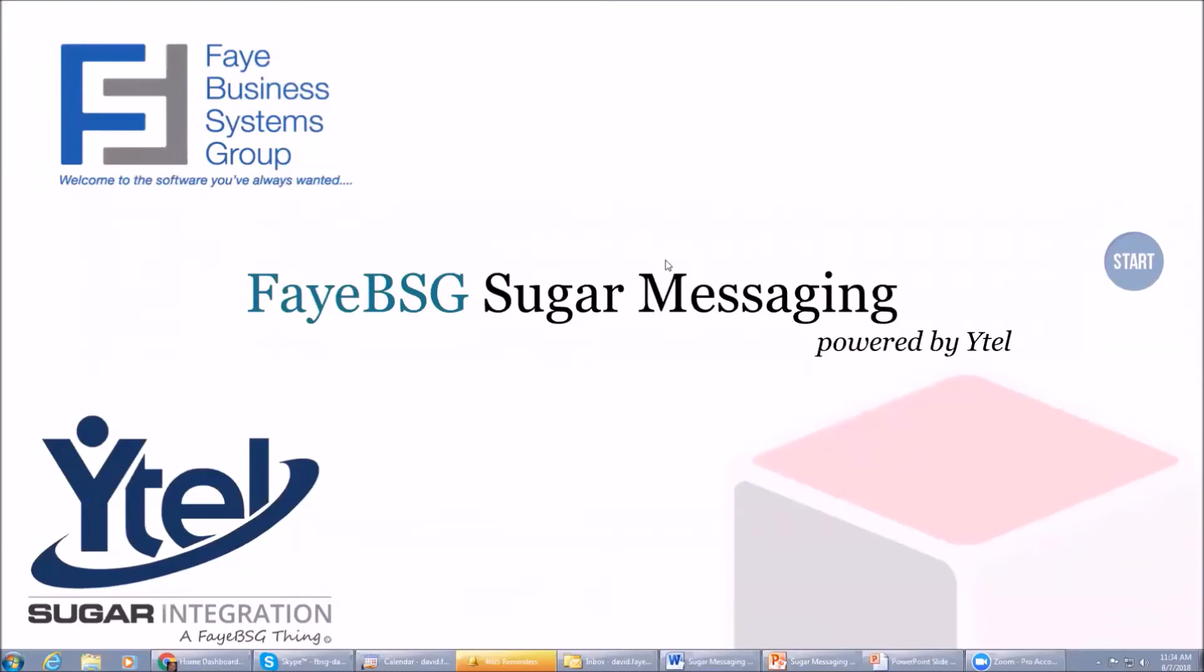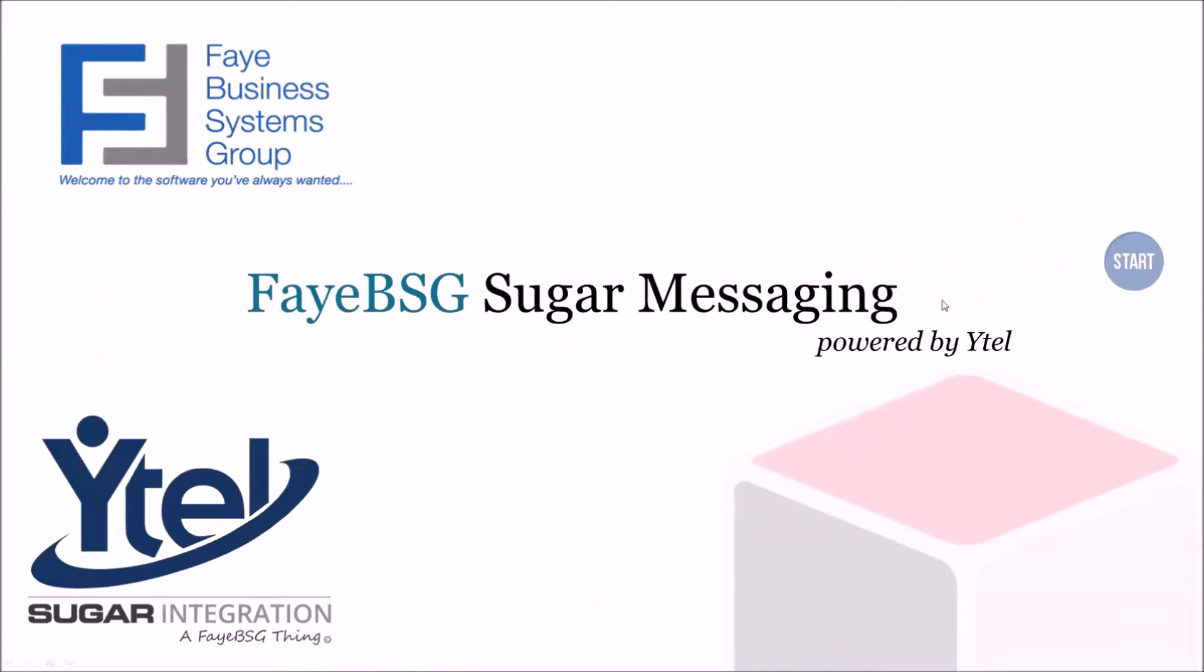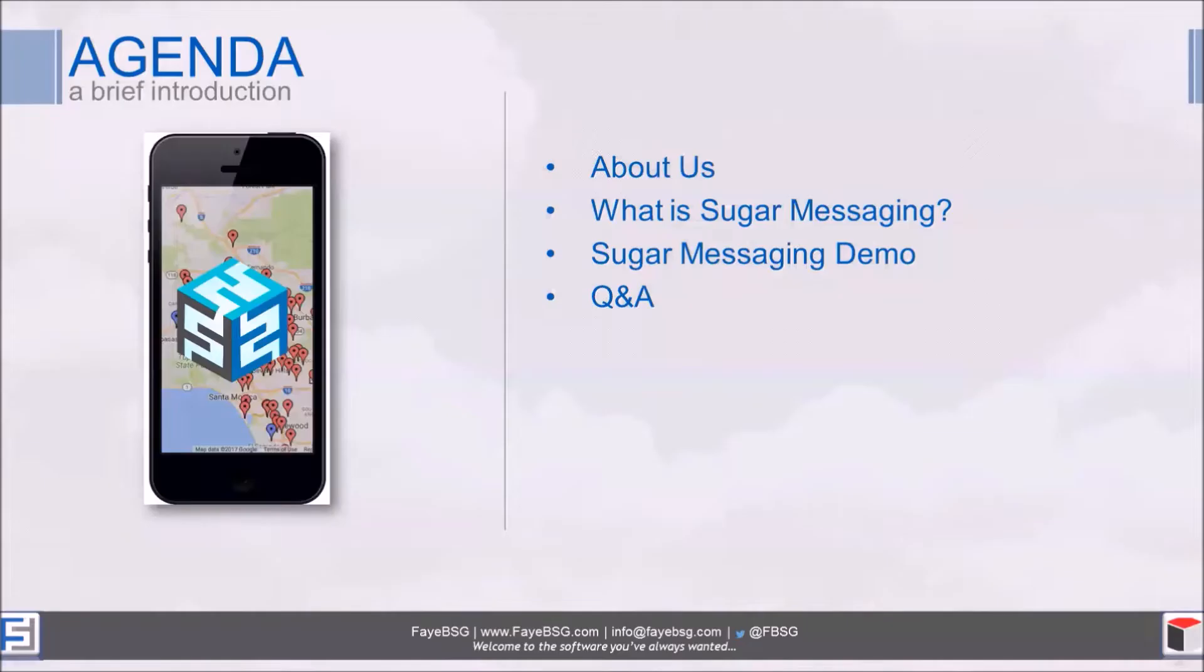Thank you all for being here today. We're demoing our cool new Sugar Messaging app. We've partnered with Ytel, one of the leading providers of SMS messaging and other voice and phone system functionality. In partnering with them, we've created a new messaging functionality within Sugar.